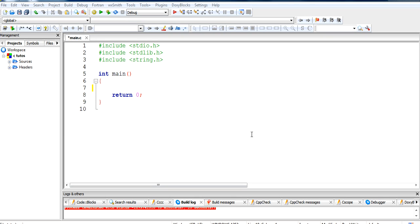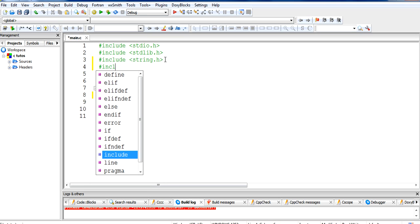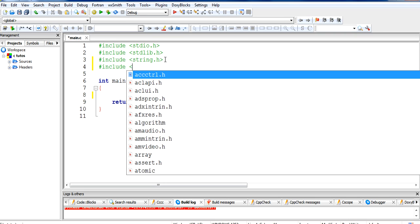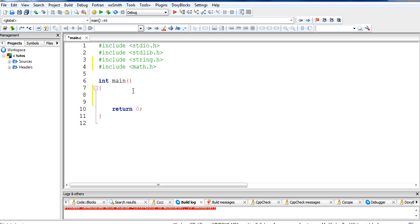Hello guys and welcome to the C programming tutorials. In this tutorial we are going to see about some math functions. First I will include the math.h header file, and after that I will take some variables and show you how math functions work.